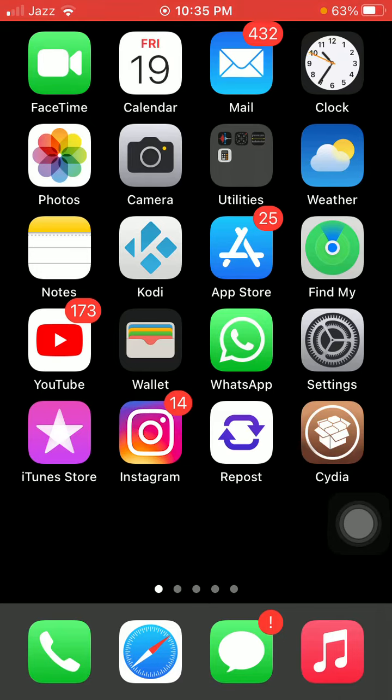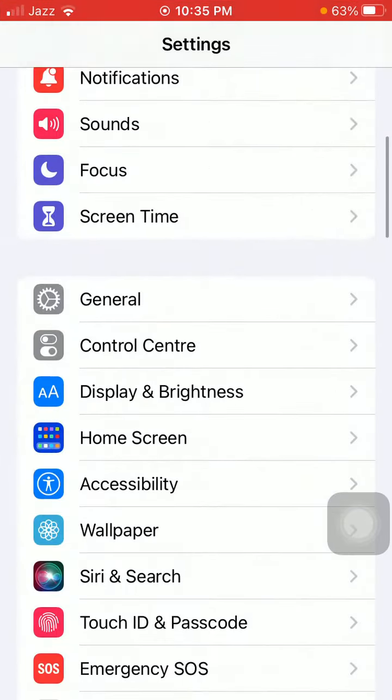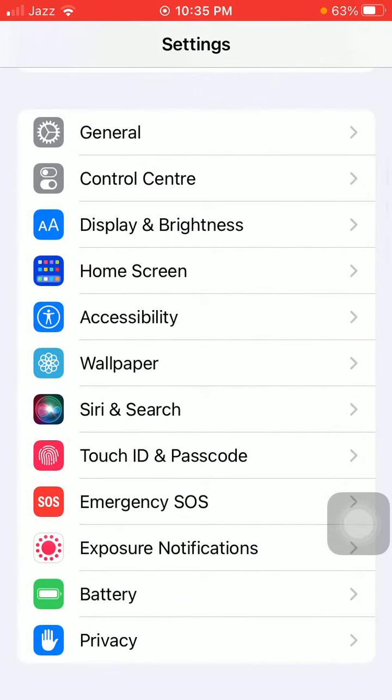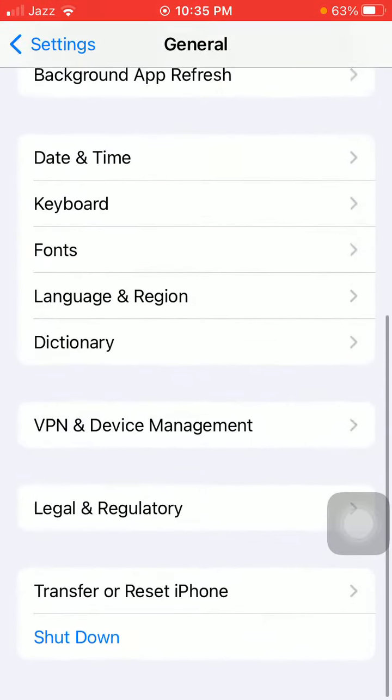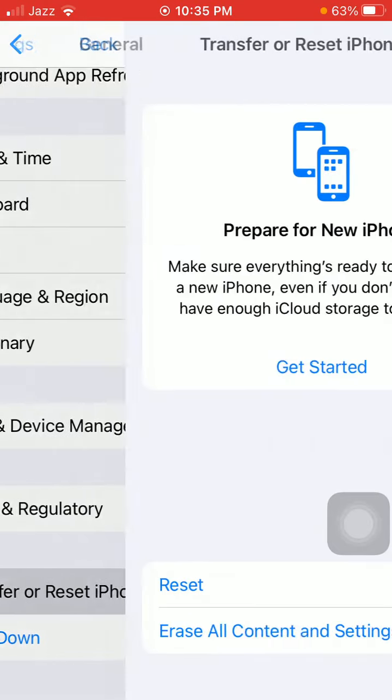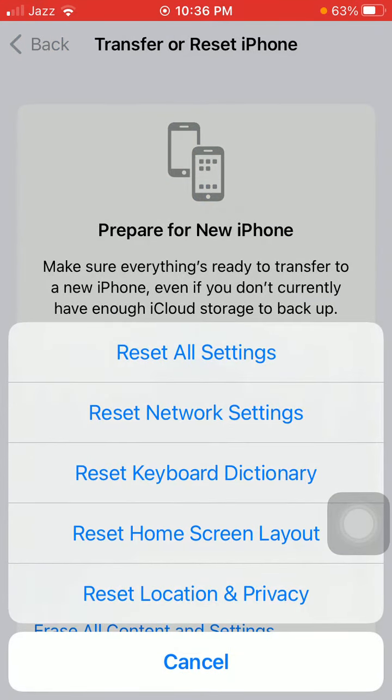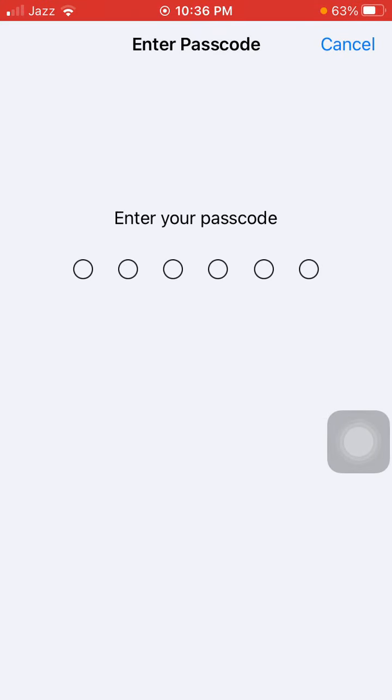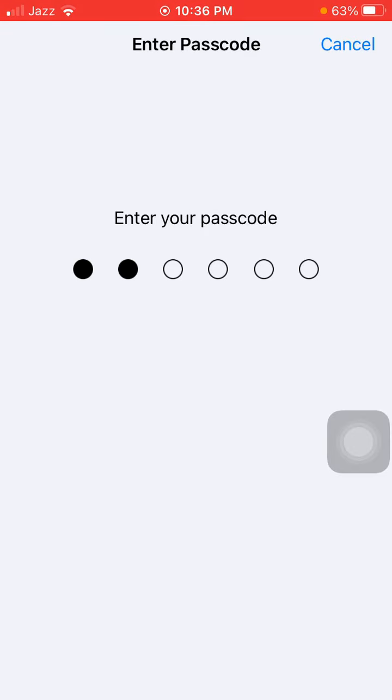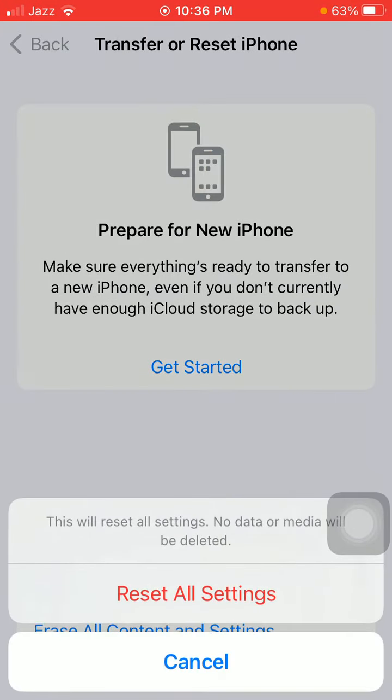If none of these working, finally use this method as well. Go to Settings, scroll, find and tap on General, scroll, tap Transfer or Reset iPhone, tap Reset, and tap Reset All Settings. This process will delete all your customized settings to default settings, but no data or media will be deleted. Now put your iPhone passcode and tap again Reset All Settings to confirm your action.